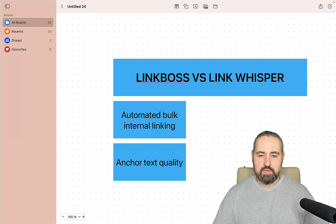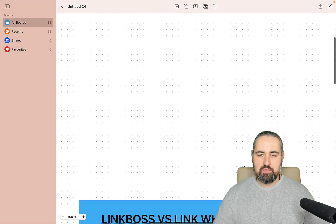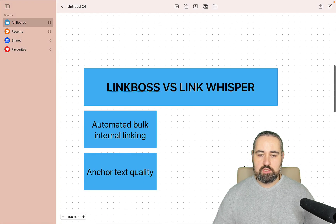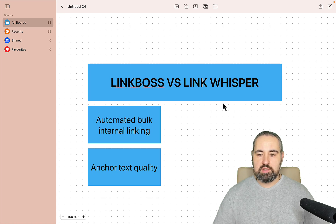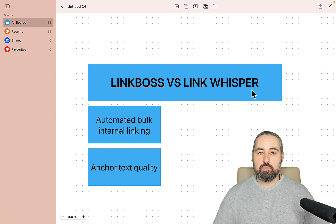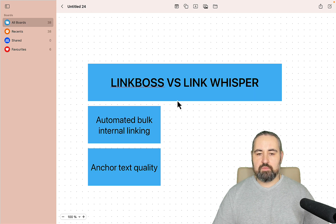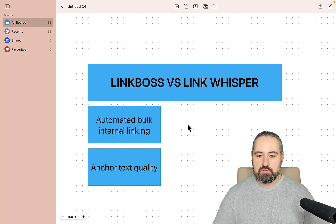Before you commit, I want to be 100% transparent. There are a few things I want to discuss. The first thing I want to address is Link Boss versus Link Whisper. I am a user of Link Whisper, I'm very familiar with the software, and I've been using it for years. The reason I'm switching over to Link Boss is as follows.